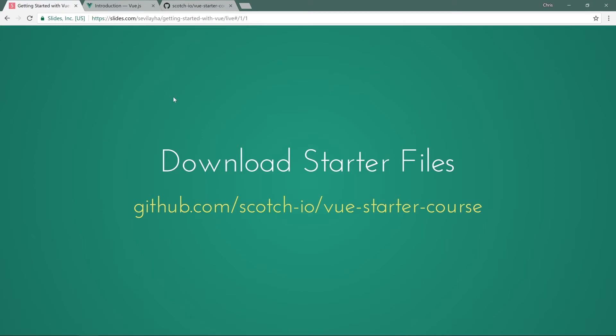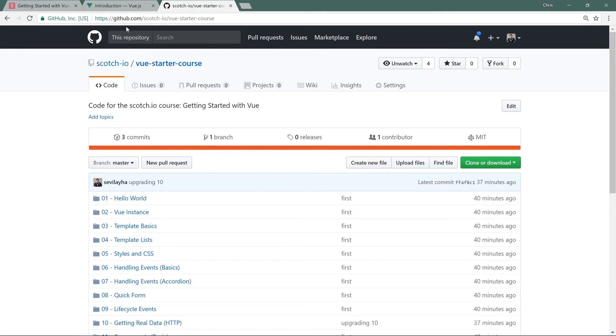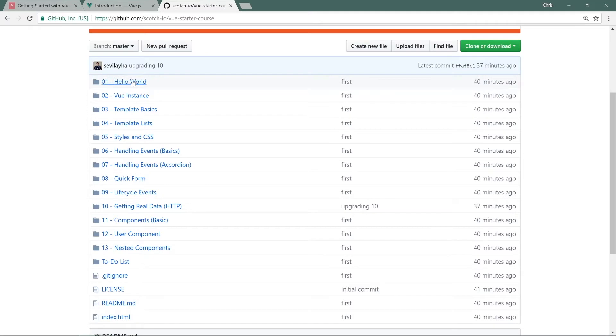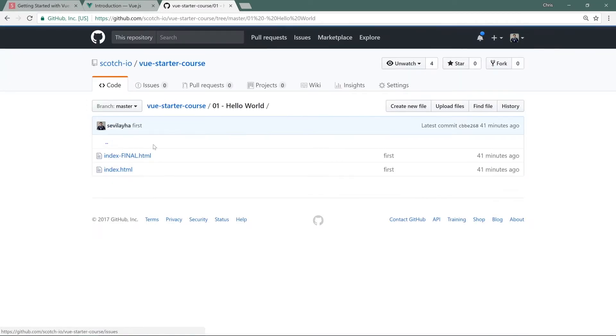This is where we'll be working. Under github.com/scotch-io/vue-starter-course, you can see that we have our lab folders here. We have one all the way down, and here under 01-hello-world you can open it up.